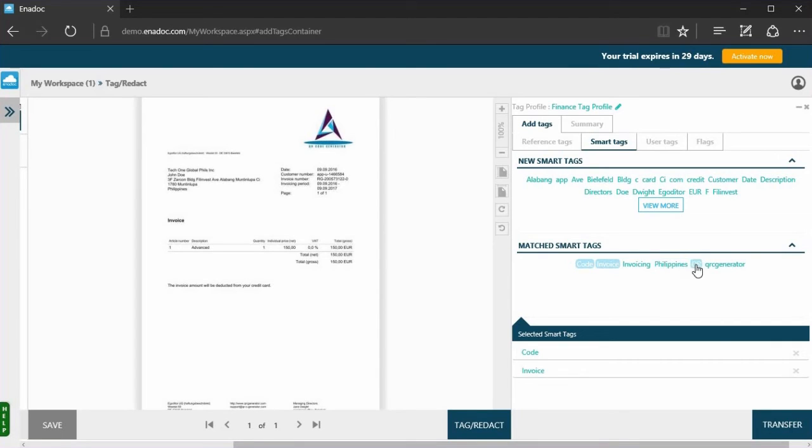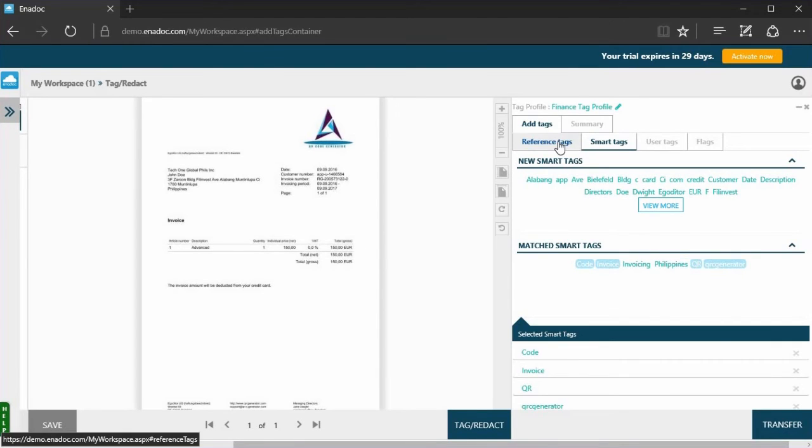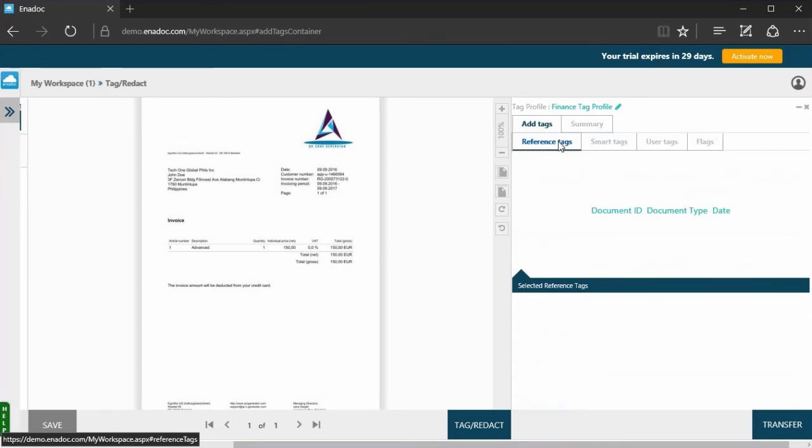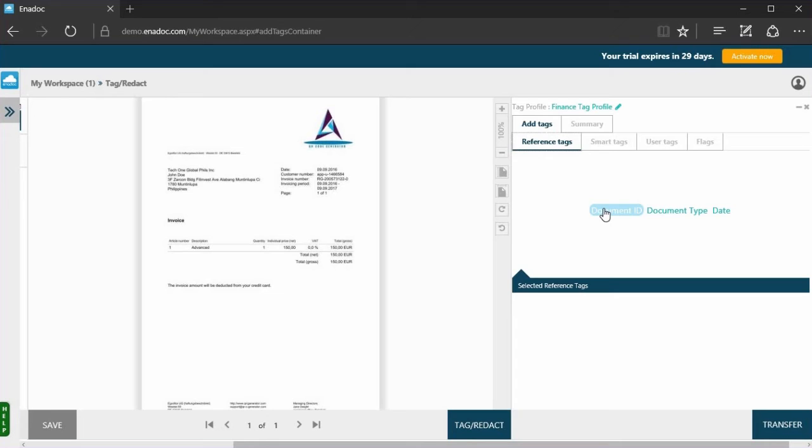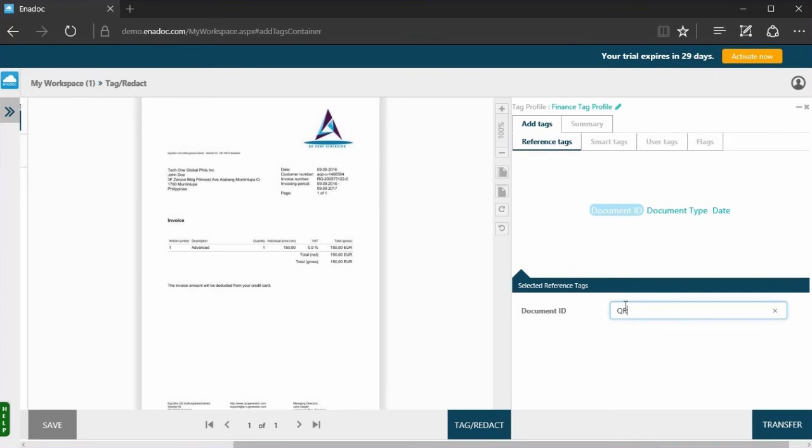Let's also have a closer look at reference tags. The documents you upload in Anadoc are required to have at least one reference tag for retrieval. Select a reference tag and enter the relevant data. In this example, I will select the reference tag file name and add a name for my document. This will appear in My Tag Cloud, as you will see later.